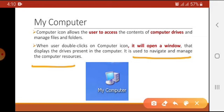If we want to manage our data or work on some file, we have to go to that file using My Computer, then navigate to the respective drive where the data is stored, and open the file.